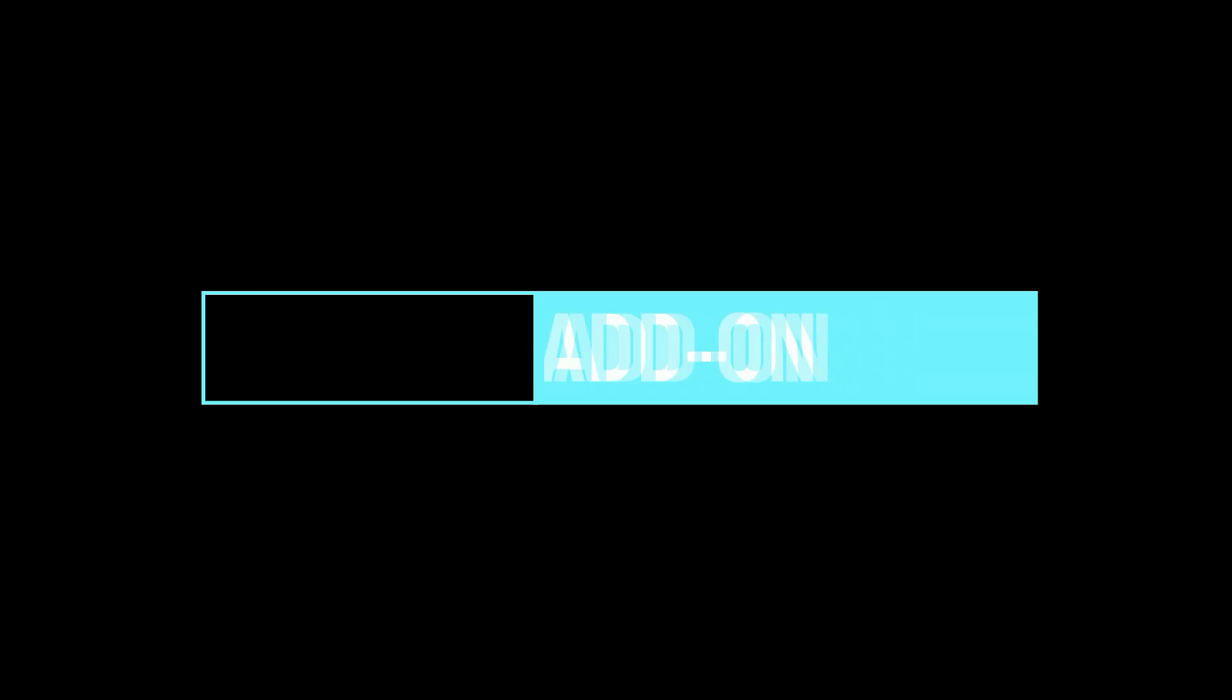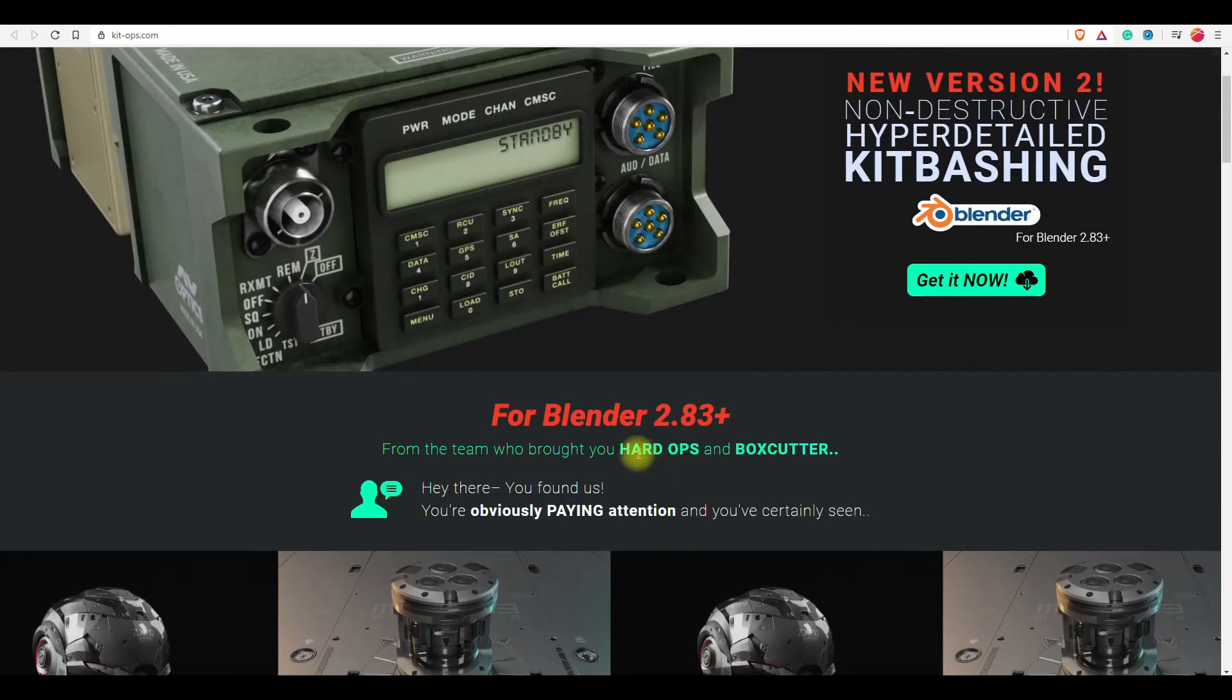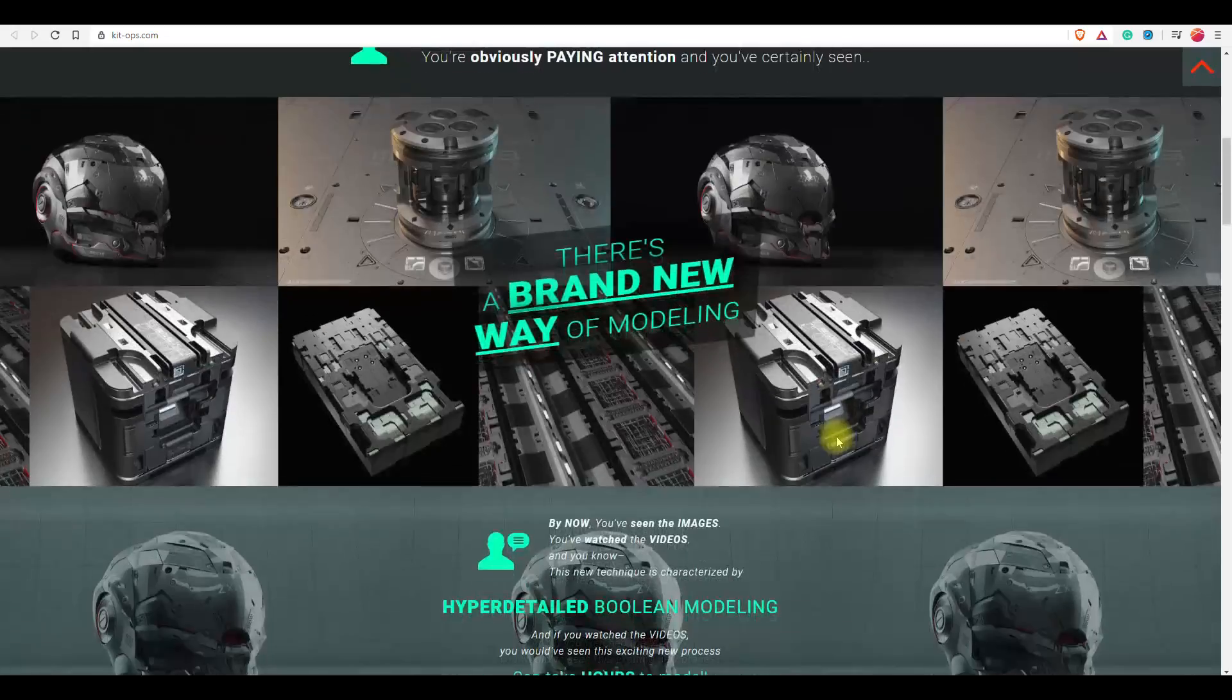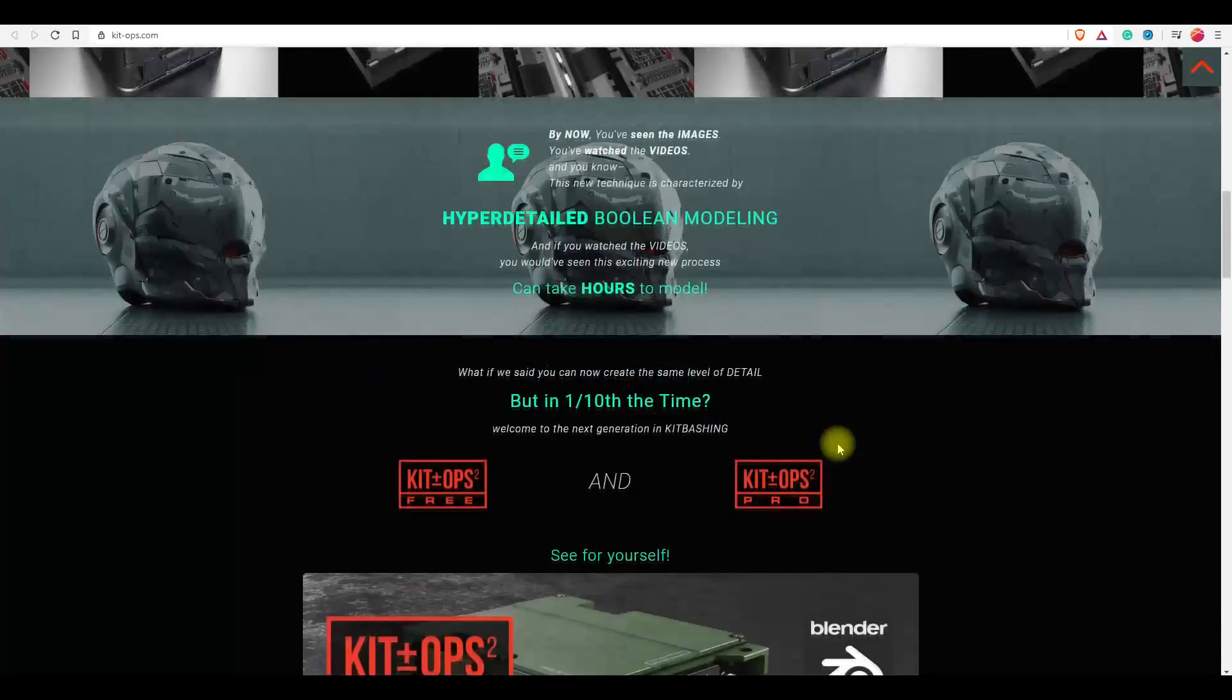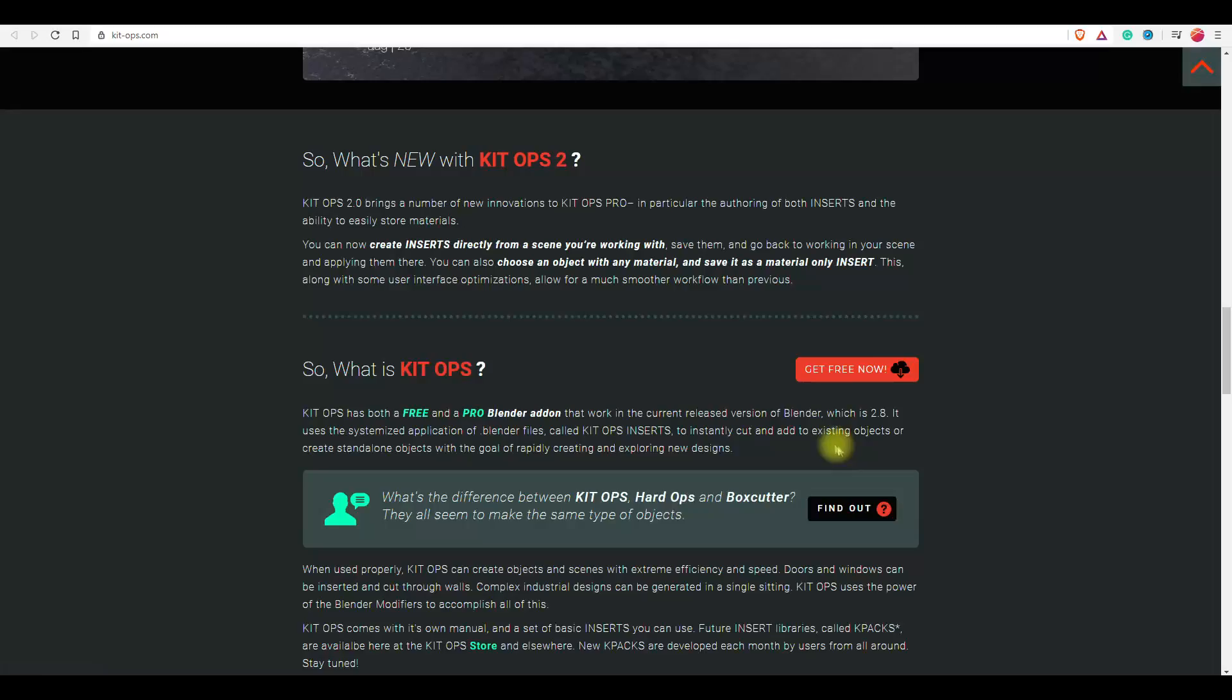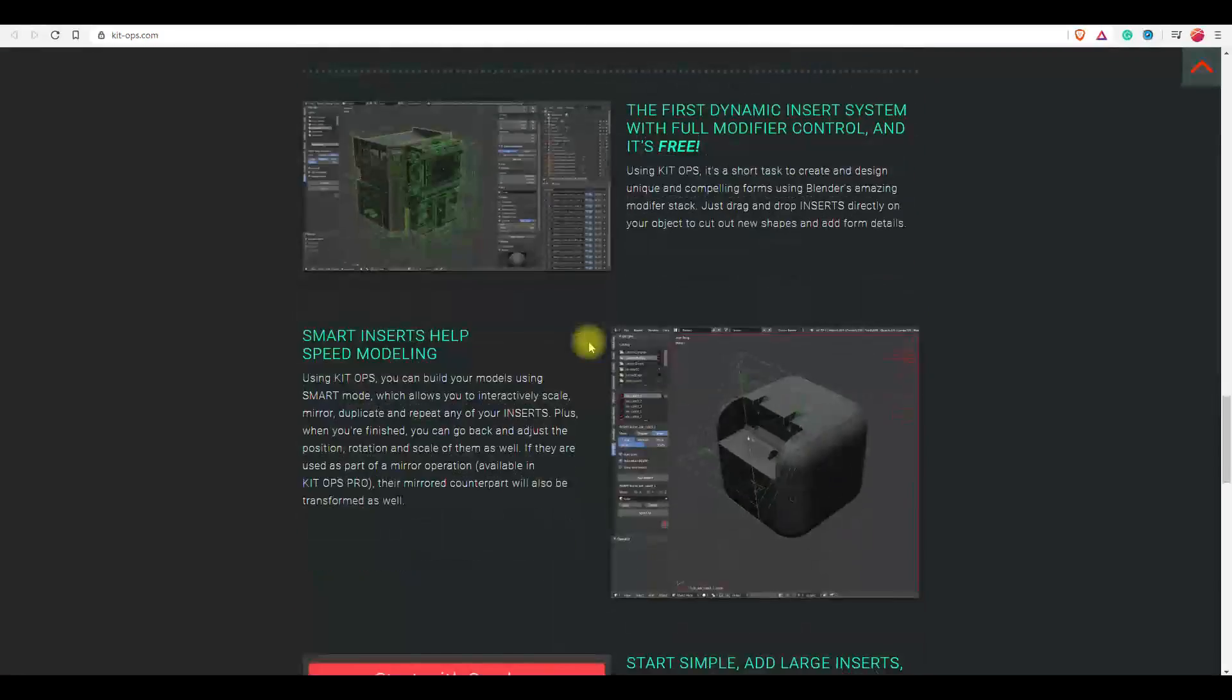Next is Kit Ops. I'm pretty sure that you may have already heard about this add-on as this is a very popular add-on. Kit Ops is from the developers of two other most popular add-ons, Hard Ops and Boxcutter. The add-on has two versions—the free one and a paid one. The paid one is around 35 dollars while the free one, being free, misses some cool features but never mind, it can still be very helpful for you.